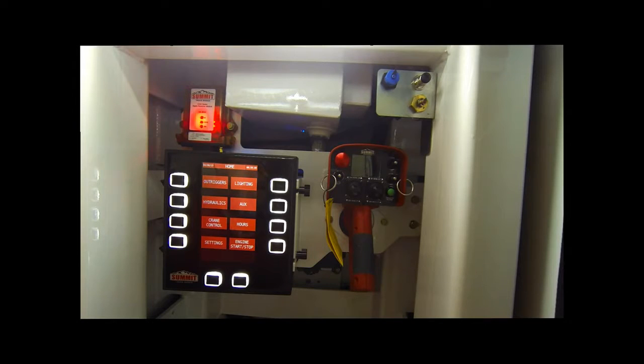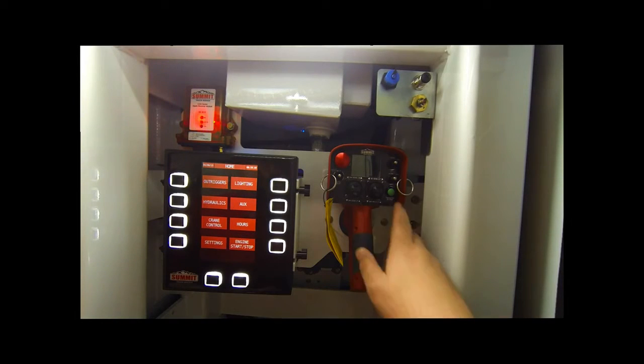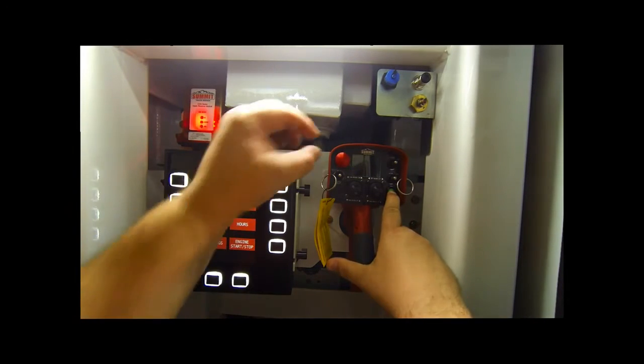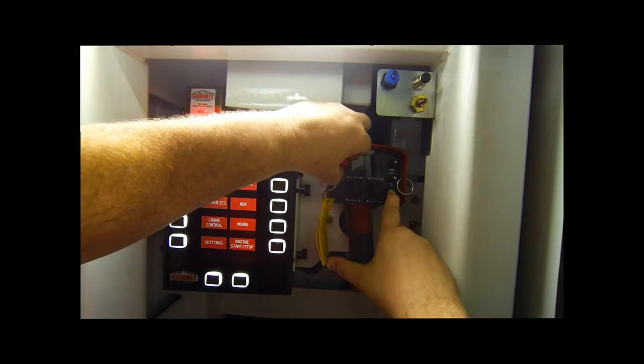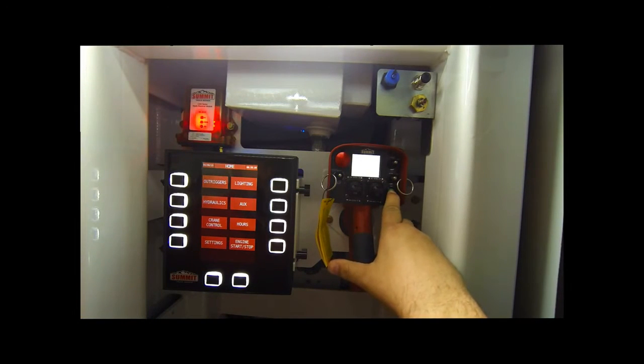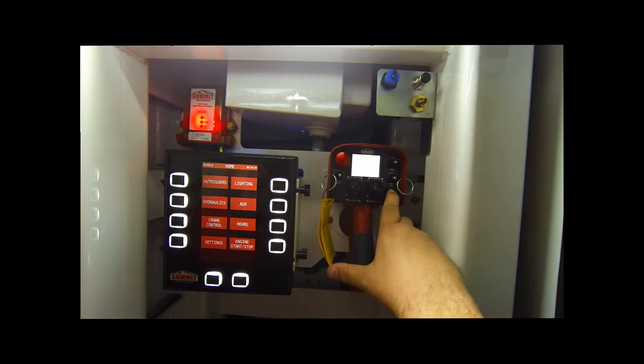My name is Dustin Hanson and today we're going to go over synchronizing the remote transmitter to the receiver. Push and hold the green button on the transmitter while pulling out on the emergency stop button. The transmitter will go through a series of self-test ending with entering setup mode.